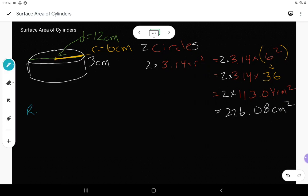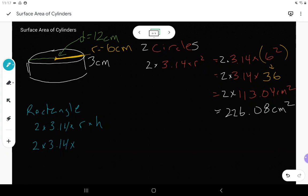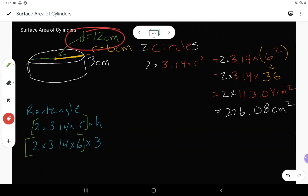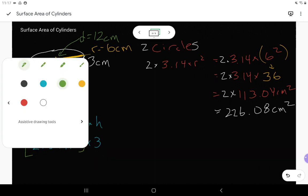Now for the rectangle: we find that by going 2 times 3.14 times r times h. The radius is 6, and the height — this one looks like a little hockey puck — the height is 3. This first part represents the circumference. You could also find circumference as pi times the diameter: 3.14 times 12, which is the same as 3.14 times 2 times 6. Either way, this formula still works for us.